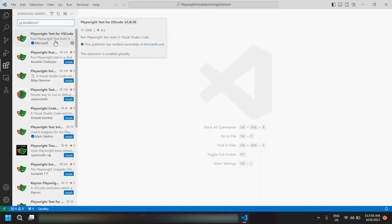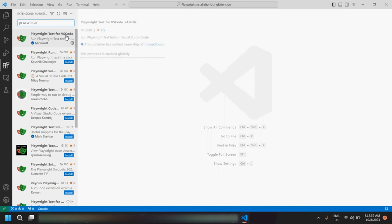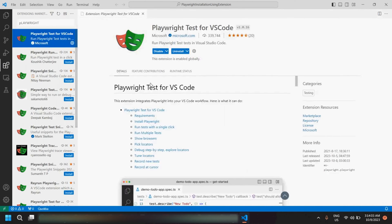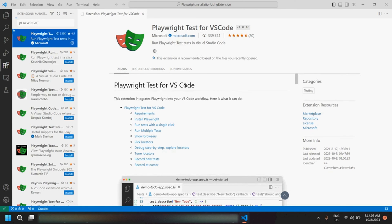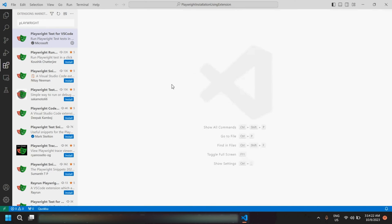You would be able to see the first option which is 'Playwright Test for VS Code', given by Microsoft. Click on it — for me it is already installed, but you need to click the Install button and once you click Install you would be able to see the Uninstall and Disable options, confirming the extension is installed.